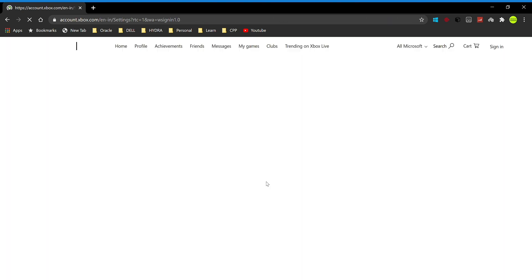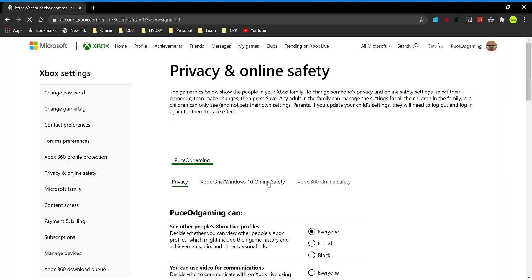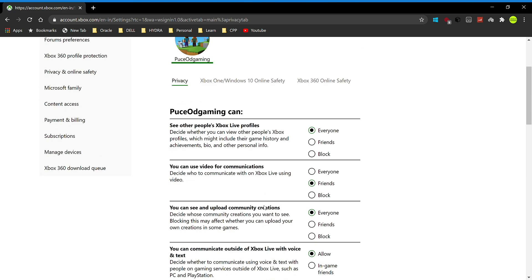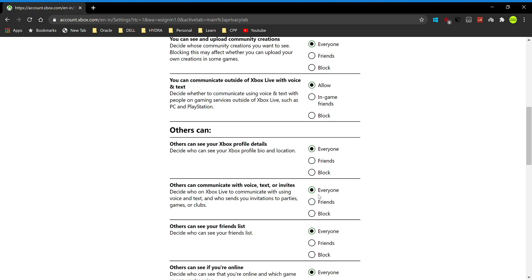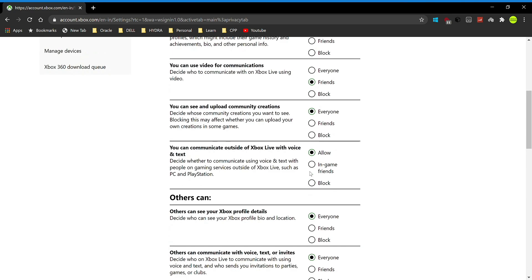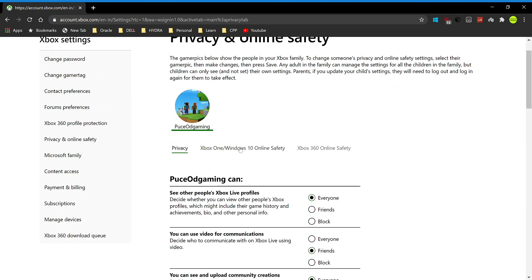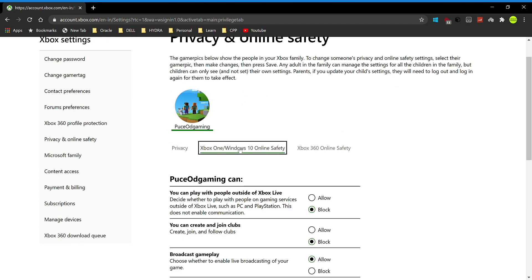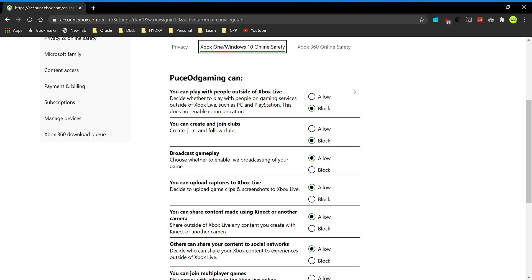Now let it load up. Don't do anything in the privacy section unless you want to change some of these things. What you want to do is go into Xbox One and Windows 10 online safety. Now you can see some of these options are allowed and some are blocked.